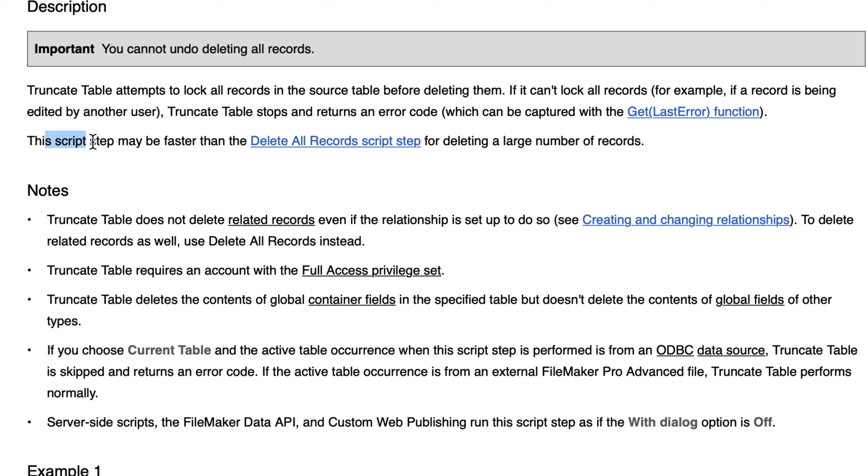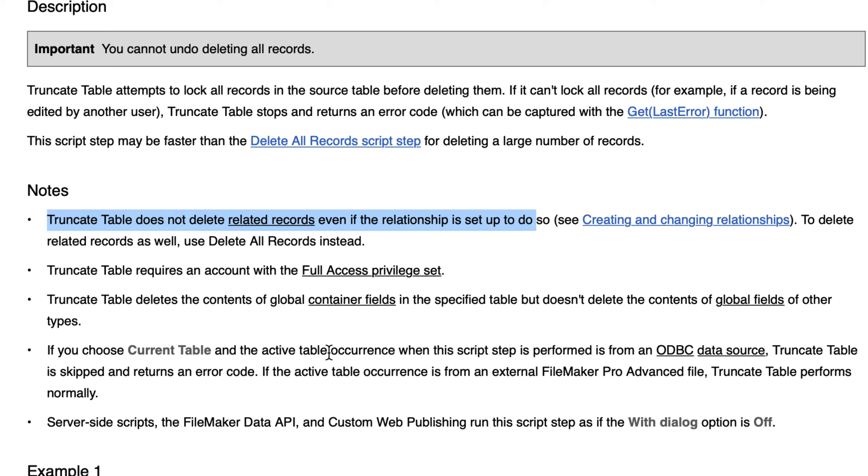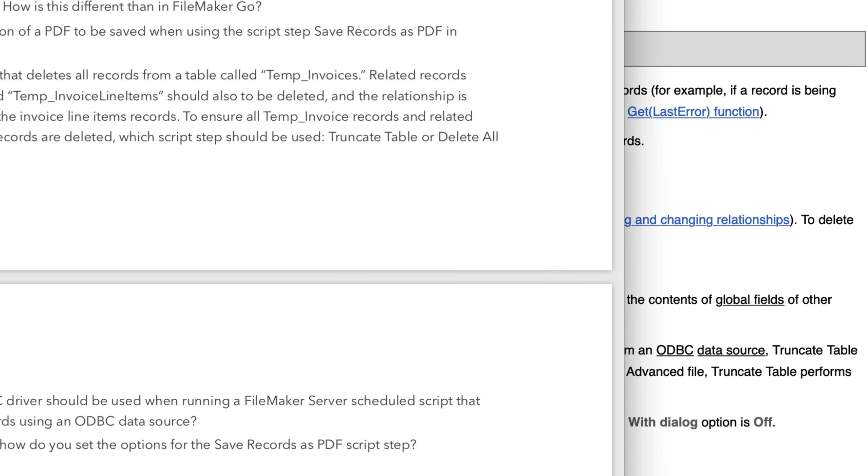The script may be faster than delete all records for large numbers. Truncate table does not delete related records even if the relationship is set up to do so. And you need to have an account with full access privilege set.